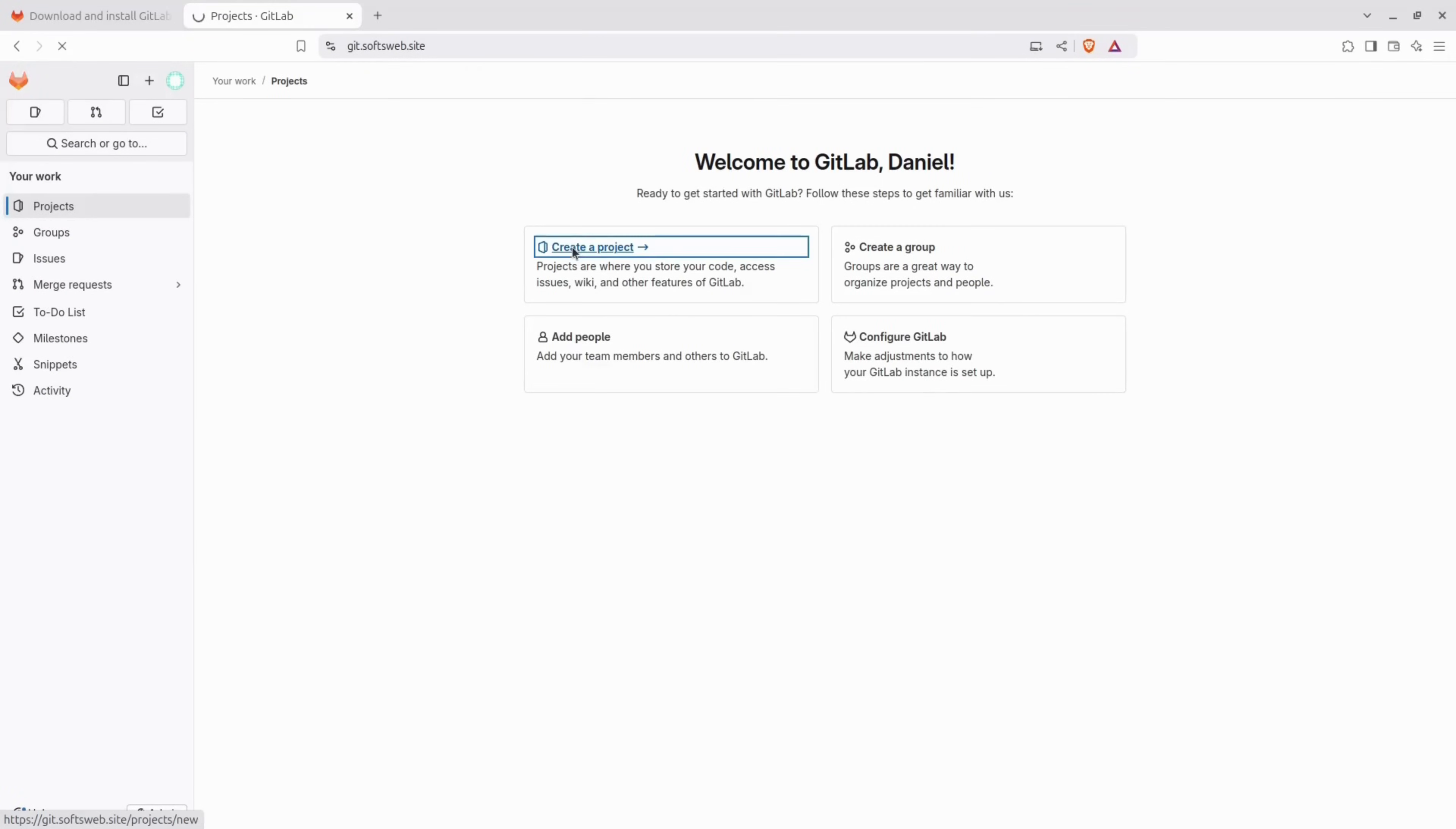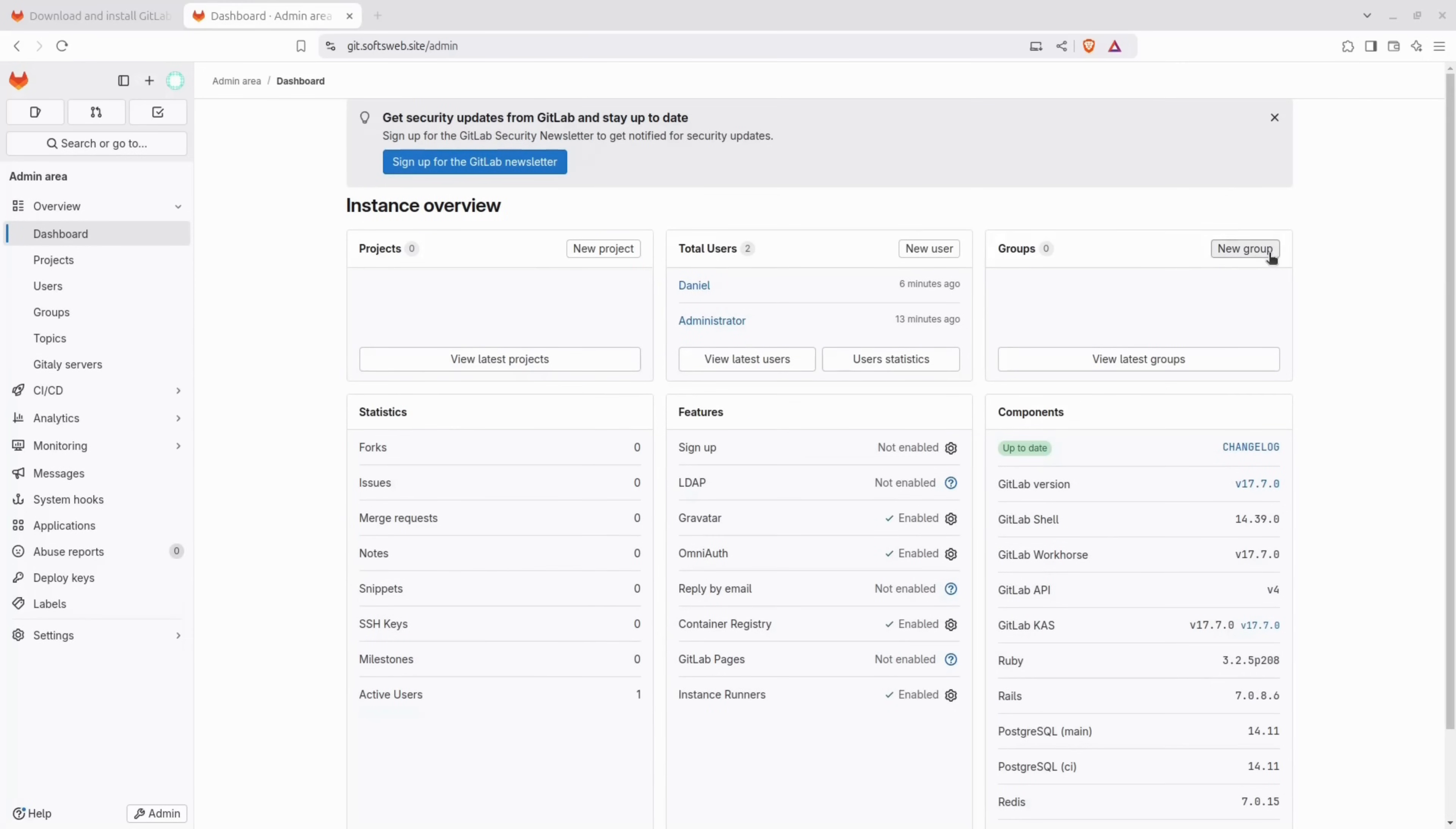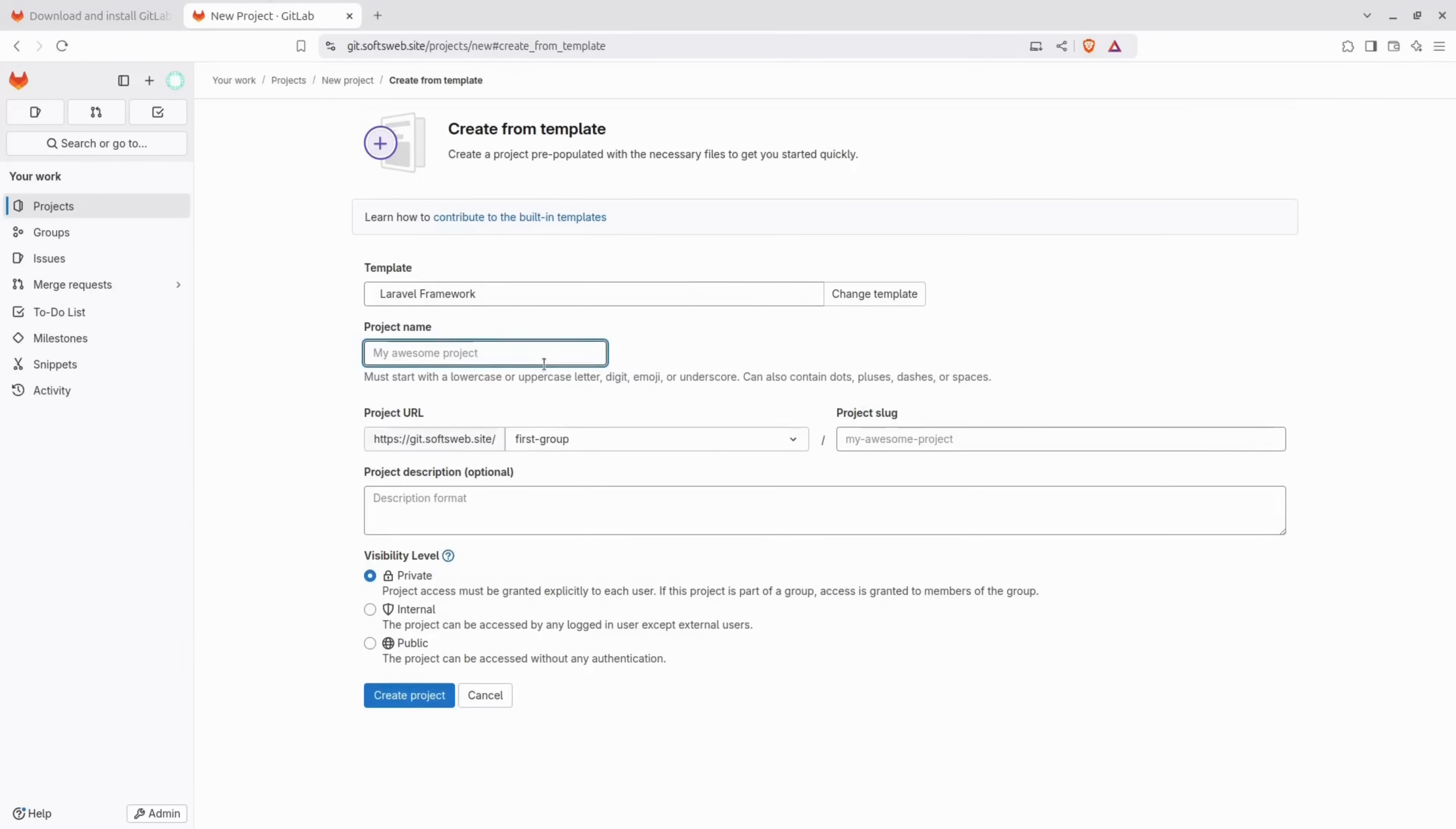Now, let's create our first project. I'll use a Laravel template, but you can choose any other type you like or upload your own project. But first, let's create a group so we can set the permissions, configure runners, and manage other settings more easily later. Now, back to the project. Give it a name and make sure it's in the group we just created.